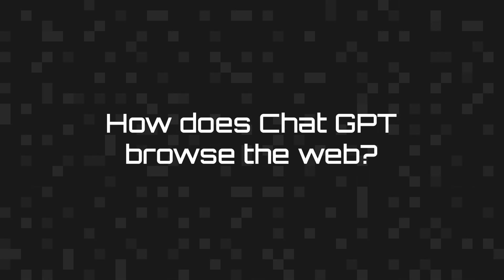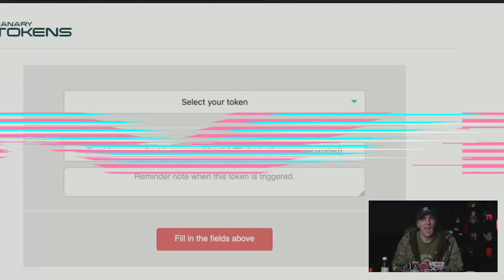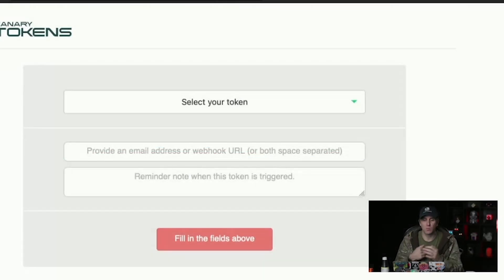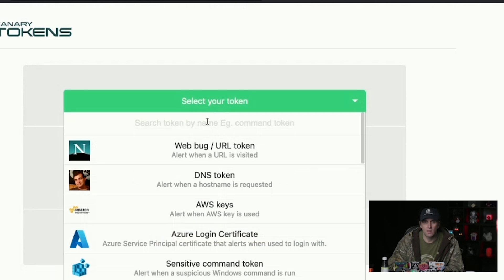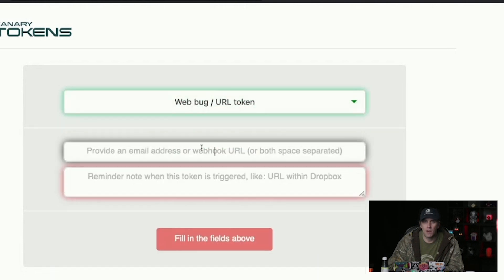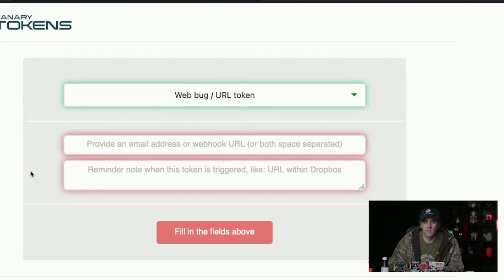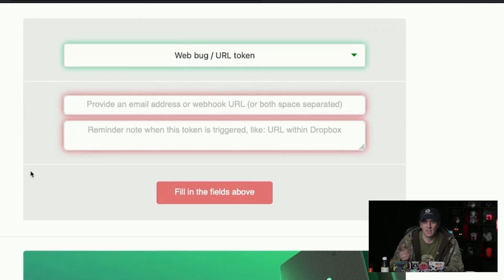So let's say that I want to look at how ChatGPT is browsing the web — I want to figure out how exactly it's doing it. So I can say, I want to make a canary token. This is a web bug that will give us information about any device that's connecting to it or requesting it.